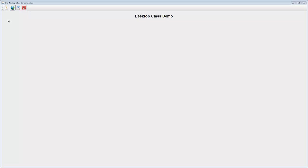Welcome to this video on using the desktop class in Java. My name's Andy Wicks and in this video I'm going to show you the three main uses of the desktop class.